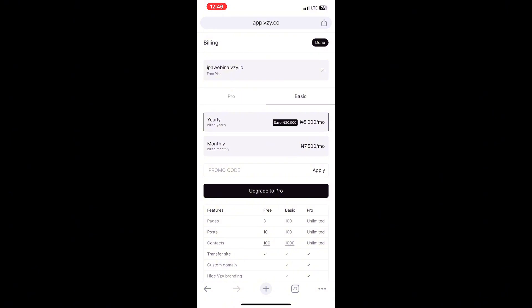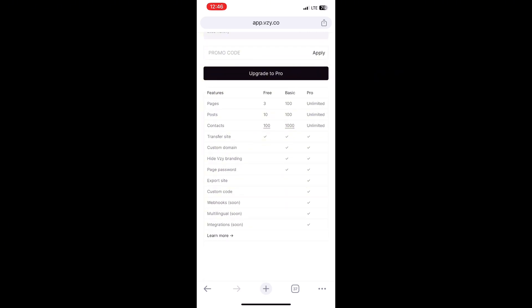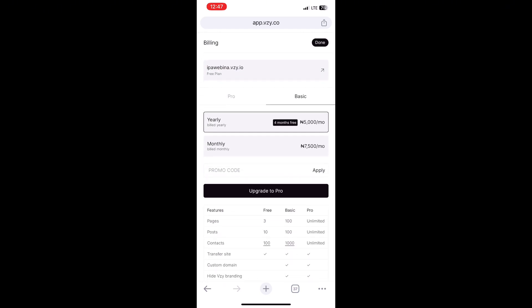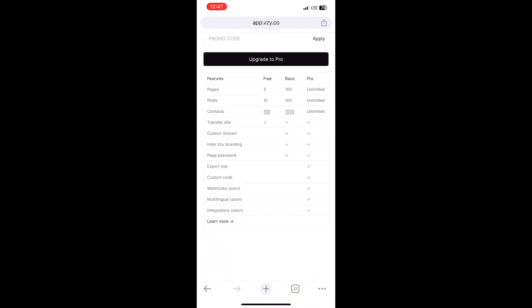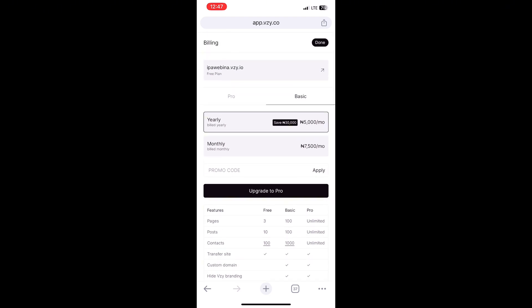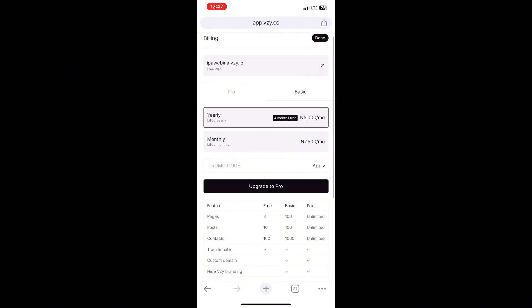These are the payment plans for bzy.io. What I'm using now is the free version, which allows you to create three pages for free. You can upgrade to the basic or pro version — the pro has unlimited pages, the basic has up to 100 pages. Even with zero naira on the free plan you can create three free websites. The good thing is they charge in naira, so you can pay with your naira card without needing a dollar card.